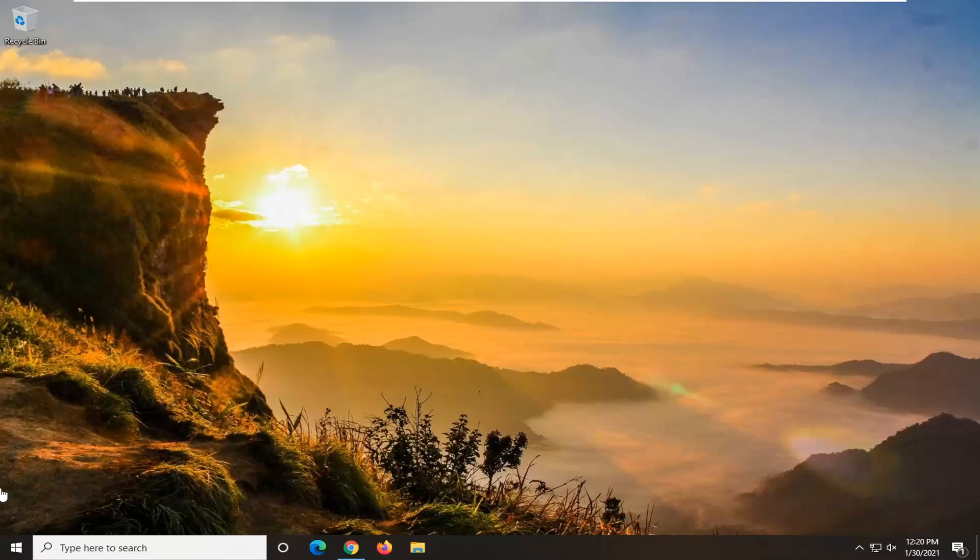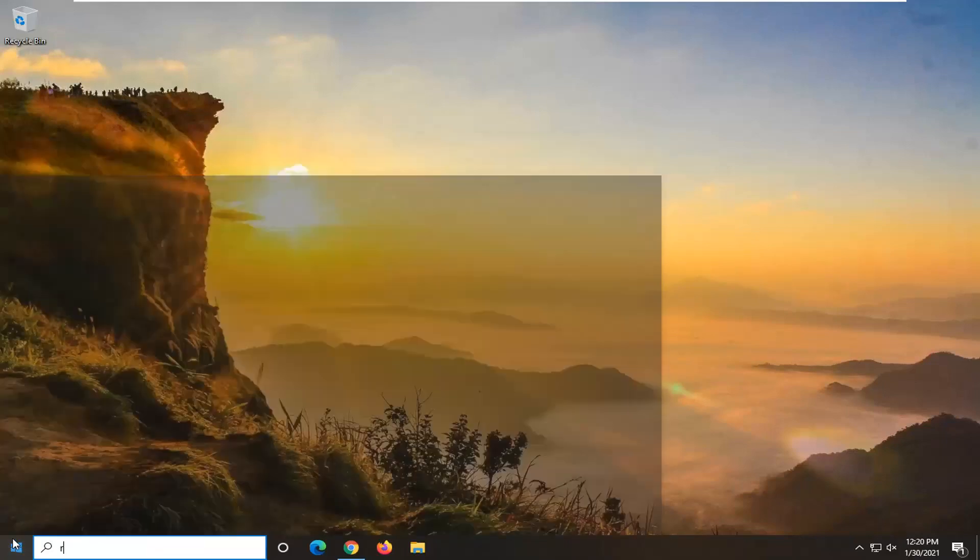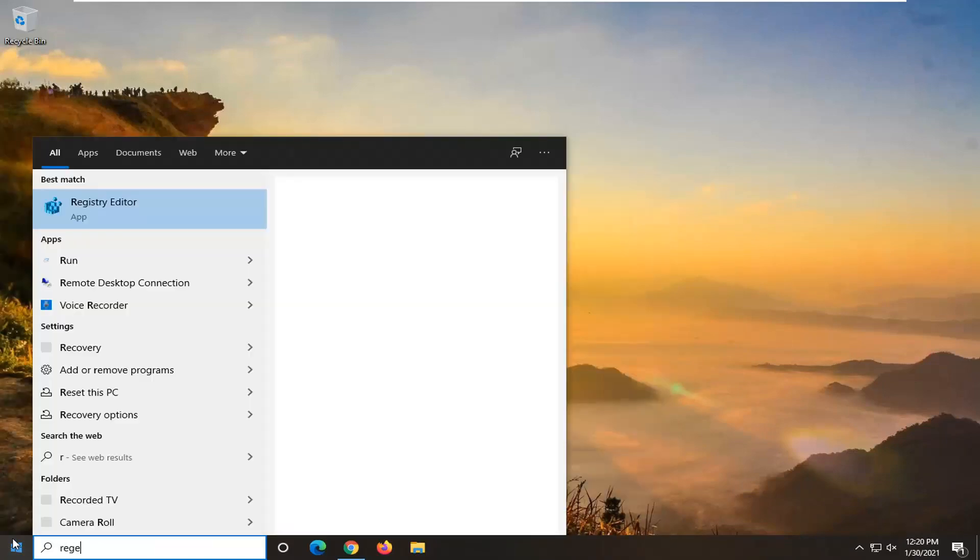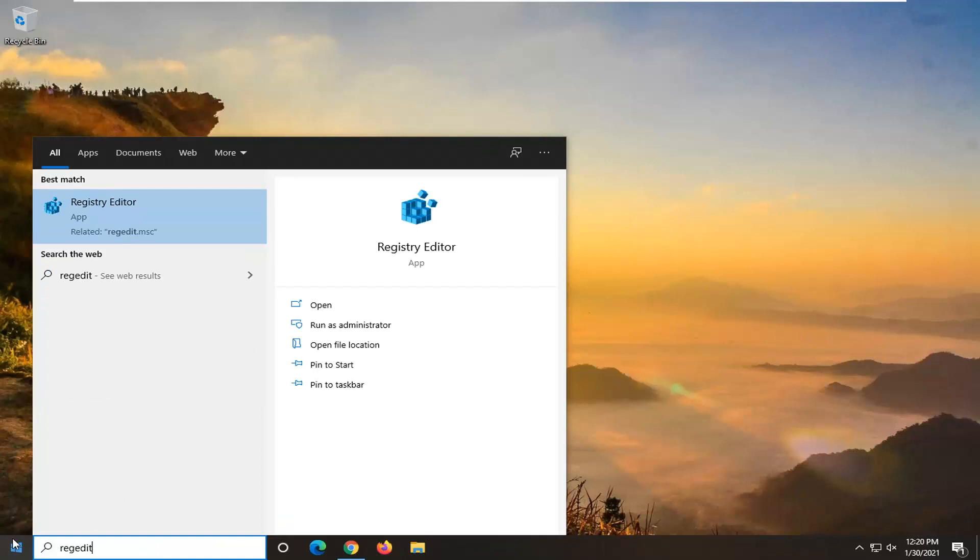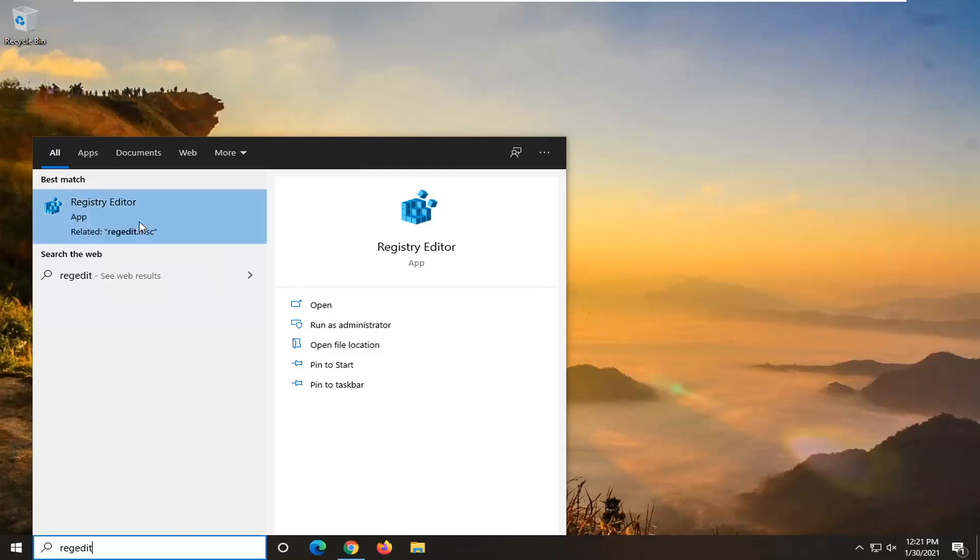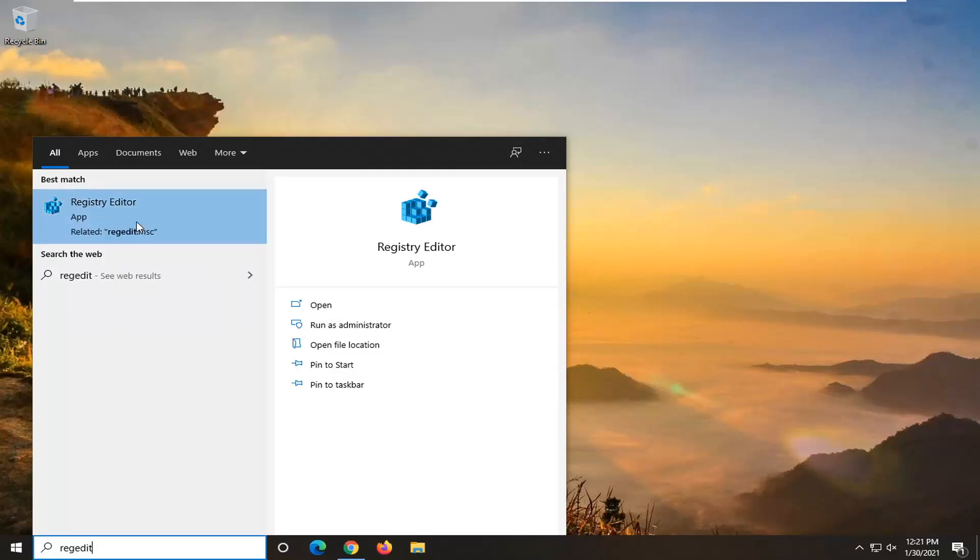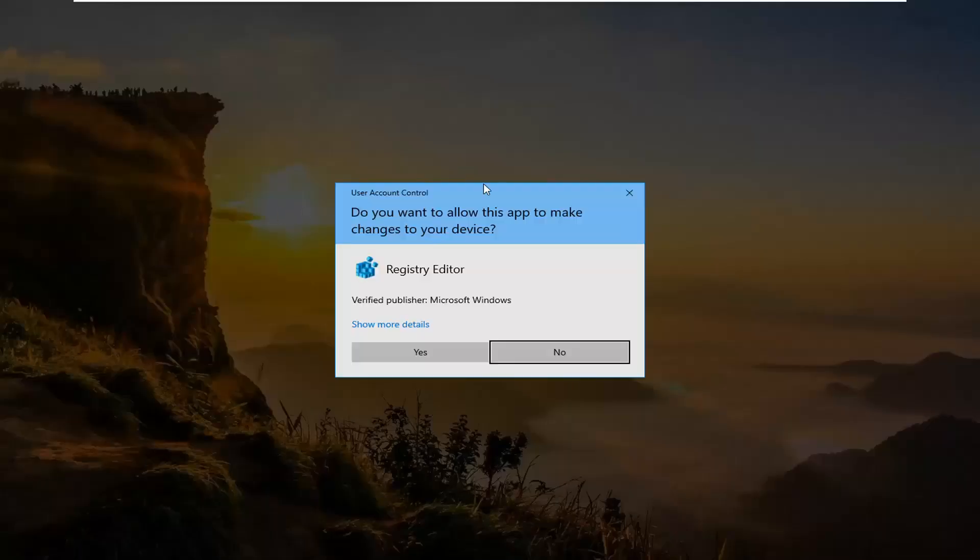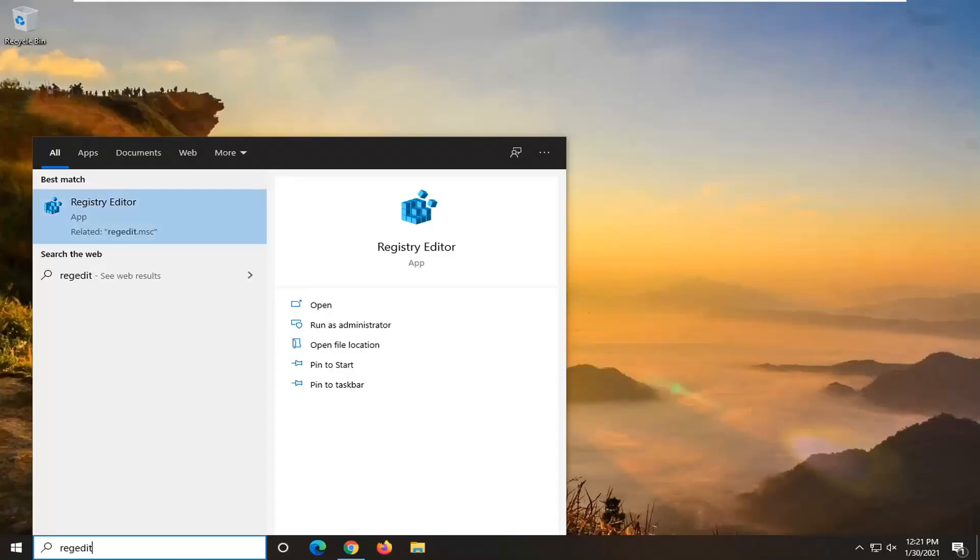So we are going to start by opening up the start menu. Type in regedit, R-E-G-E-D-I-T. Best result should go back to Registry Editor. Go ahead and right click on that and select Run as Administrator. If you receive a user account control prompt, go ahead and select Yes.